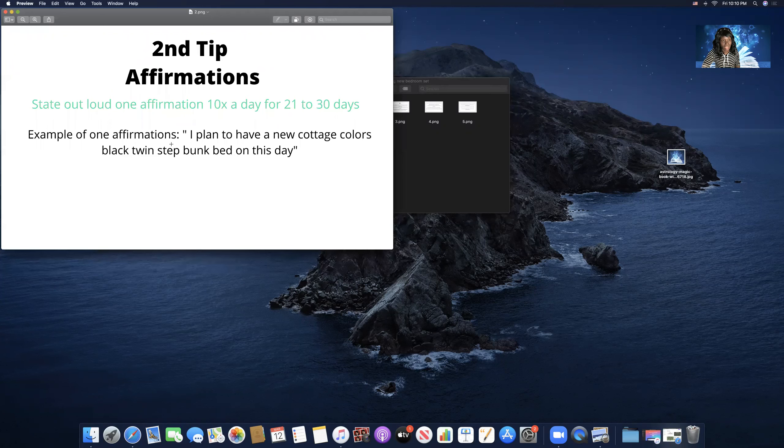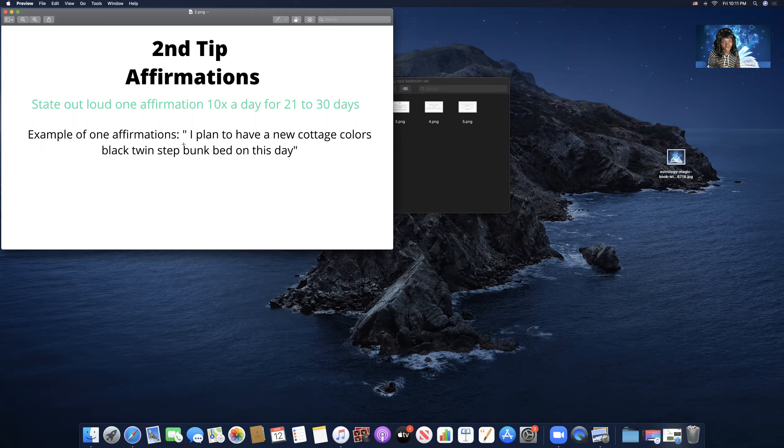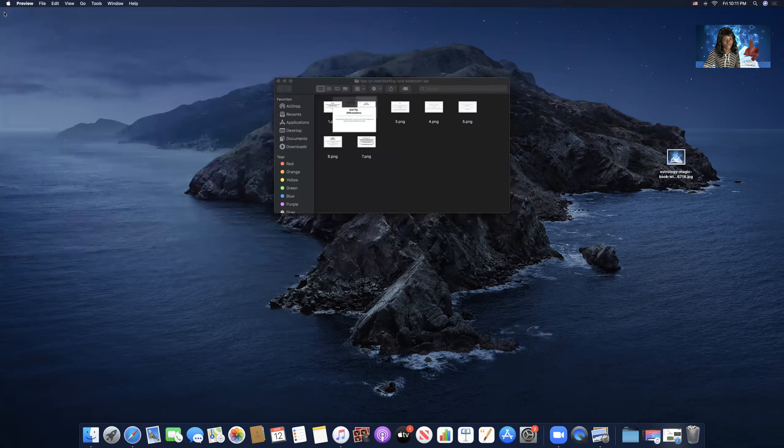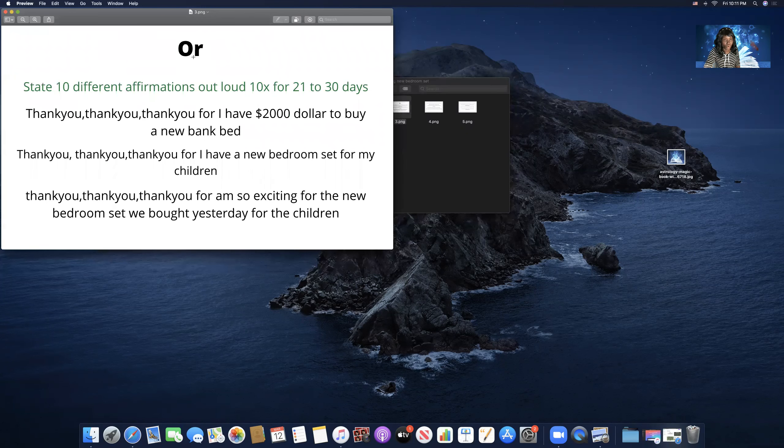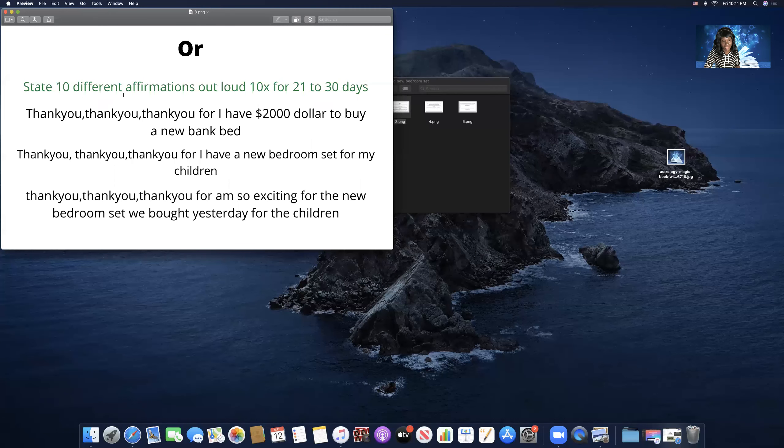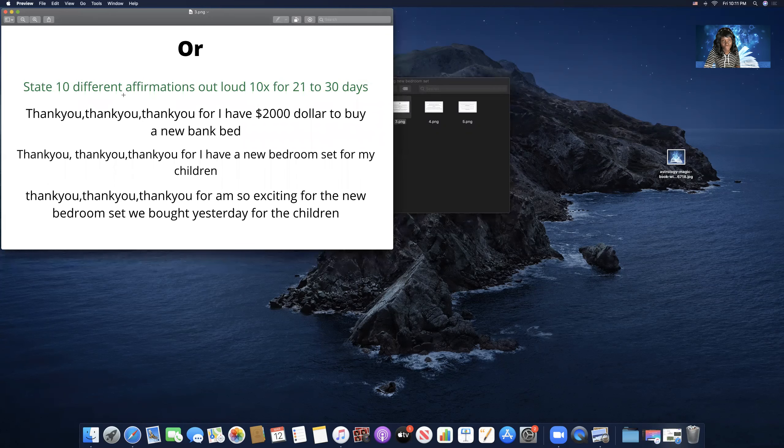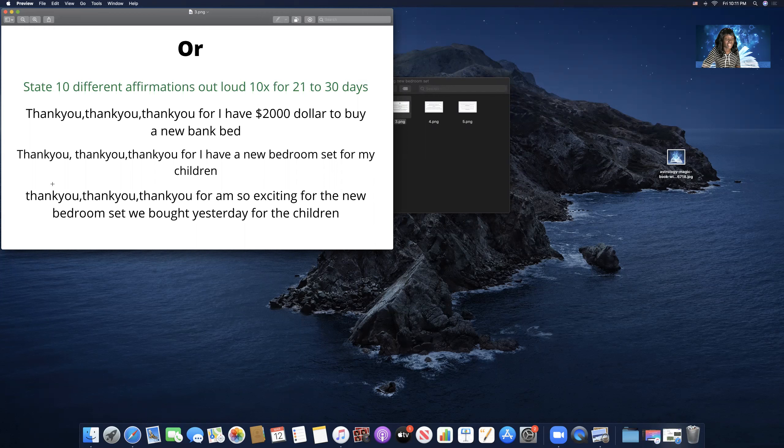An example of an affirmation would be, I plan to have a new cottage colors black twin step bunk bed this day. You can do this affirmation 10 times a day for 21 to 30 days out loud. Just this affirmation, you write it 10 times and state it out loud for 21 to 30 days. Or state 10 different affirmations out loud 10 times for 21 to 30 days.